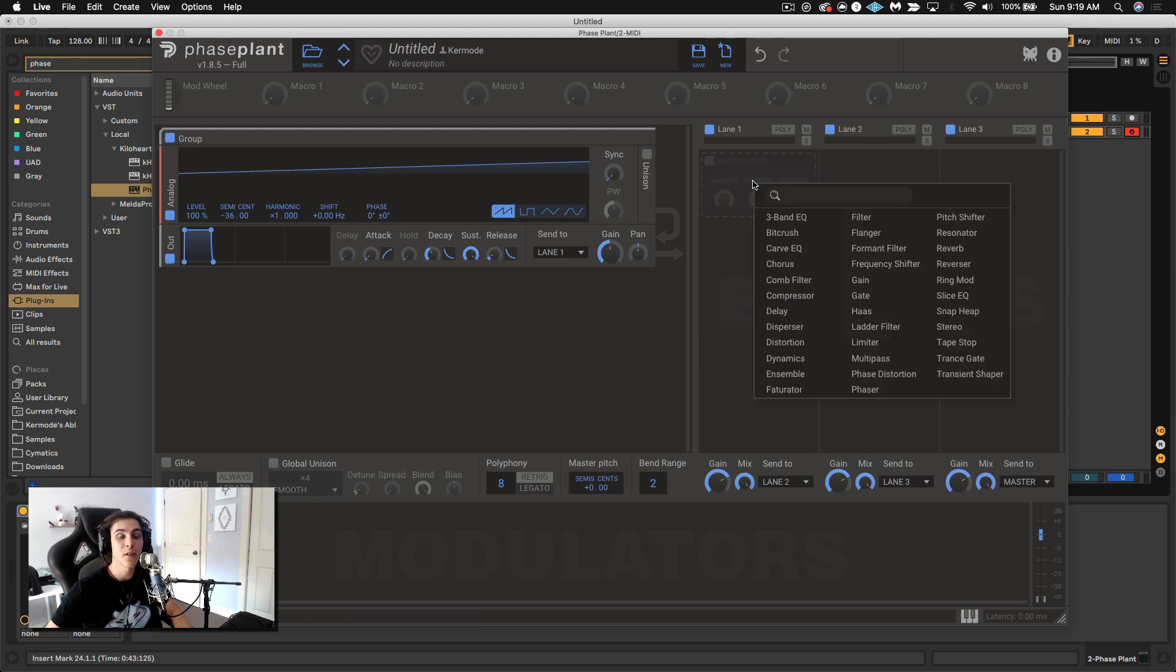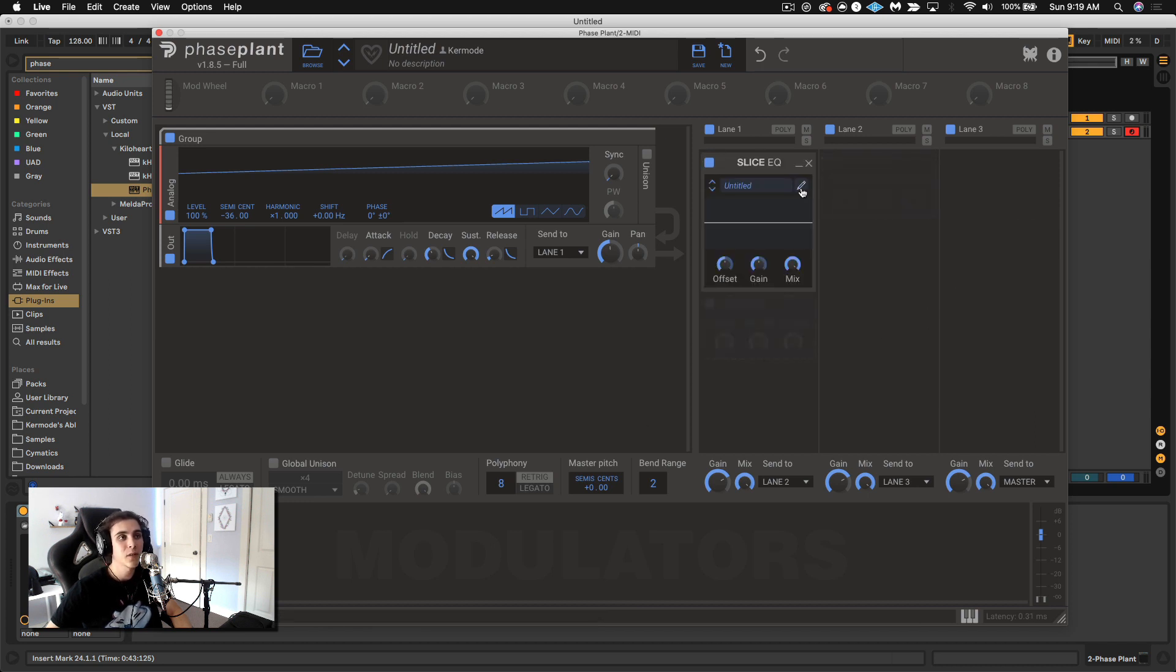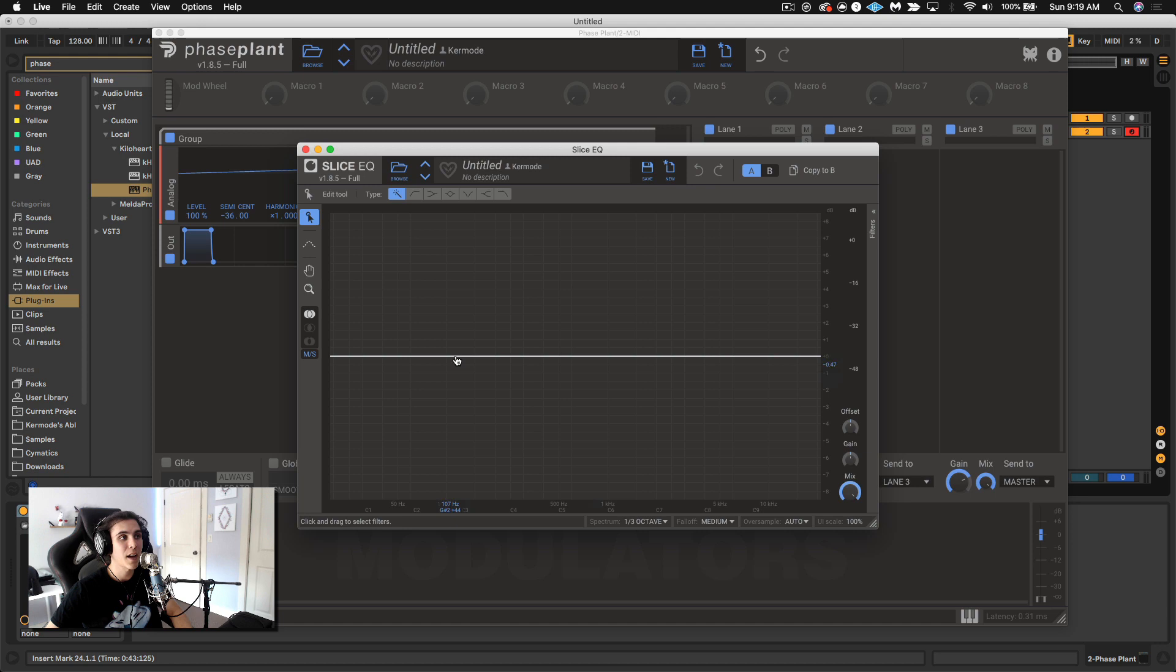This is how you can draw your own however and it involves using Slice EQ. So Slice EQ is a pretty cool EQ built in here where you can essentially draw your own shapes. So what I'm going to do is just that. I'm going to draw some sort of filter shape. So I'm going to play my saw.